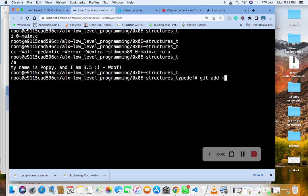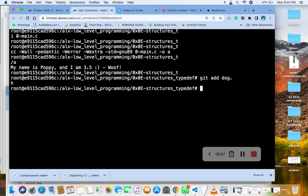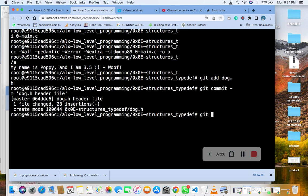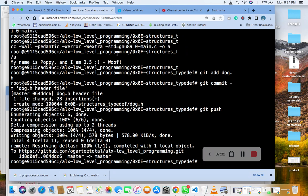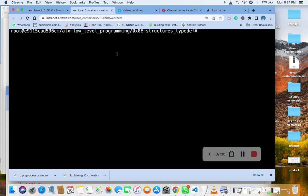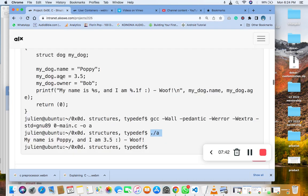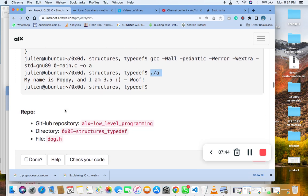You need to add dog.h. Let's see. We have created this, so let's check now.